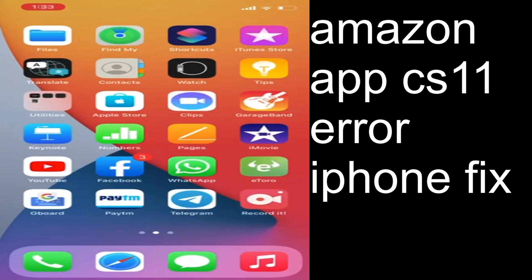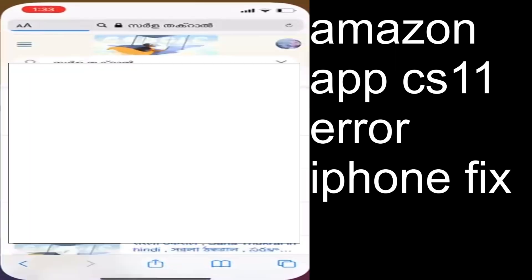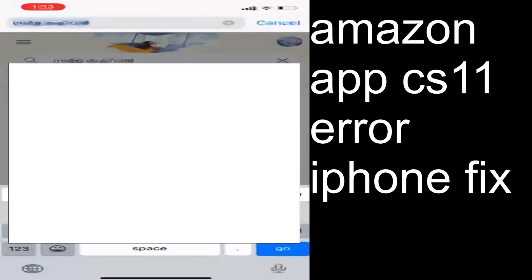Hello everyone, welcome back to my YouTube channel. In this video I'm showing how to fix Amazon app CS11 error on iPhone. First of all, you'll have to open your Safari browser or Chrome browser.